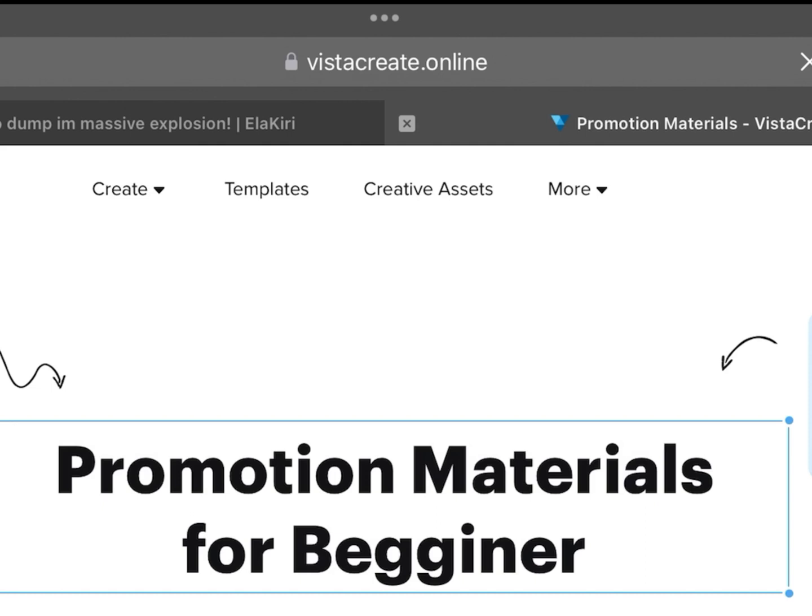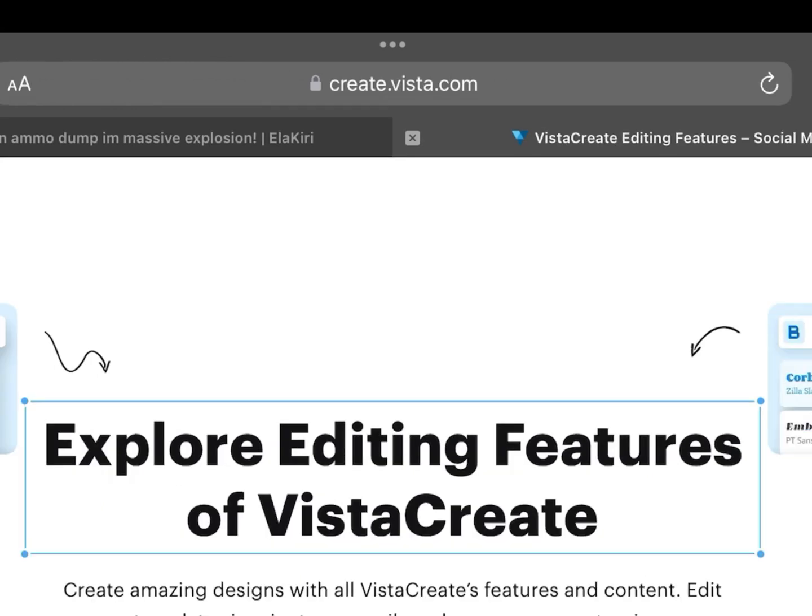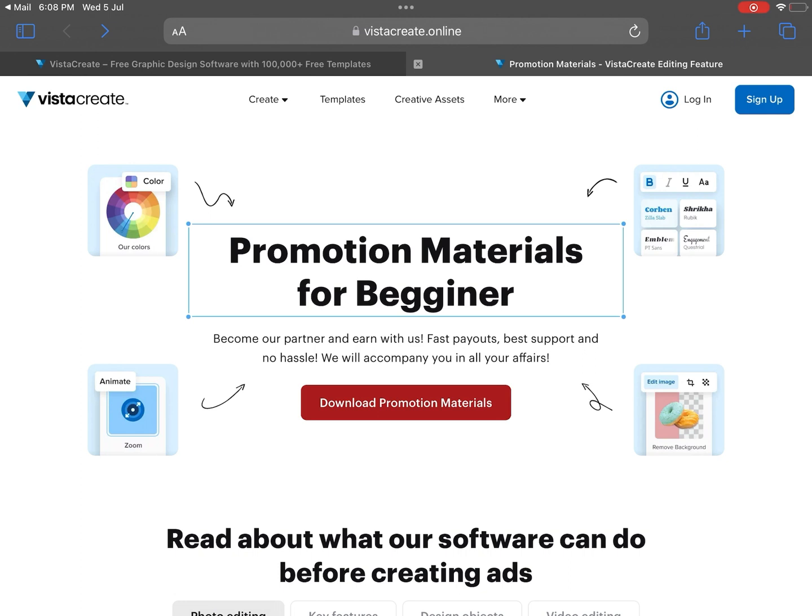The fake site had a .online domain while the real site was a .com, and there was a typo in the word beginner in the fake page, which was a huge red flag.